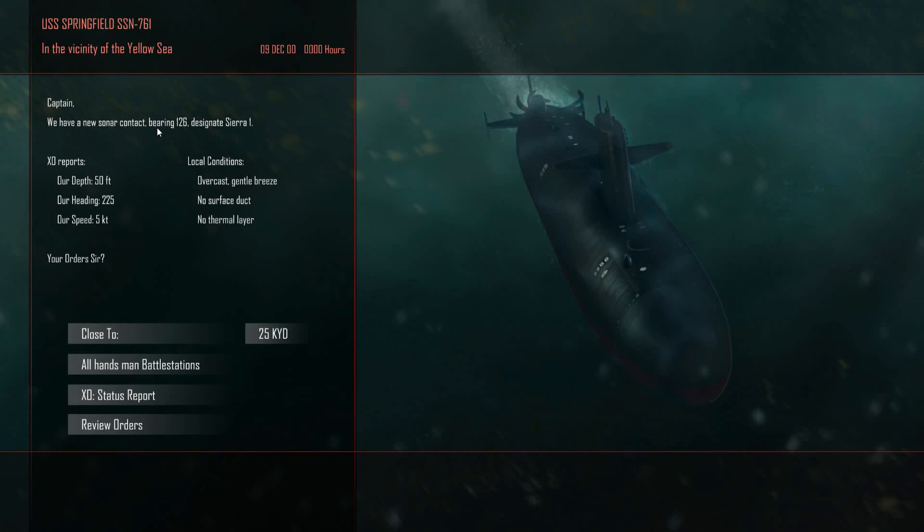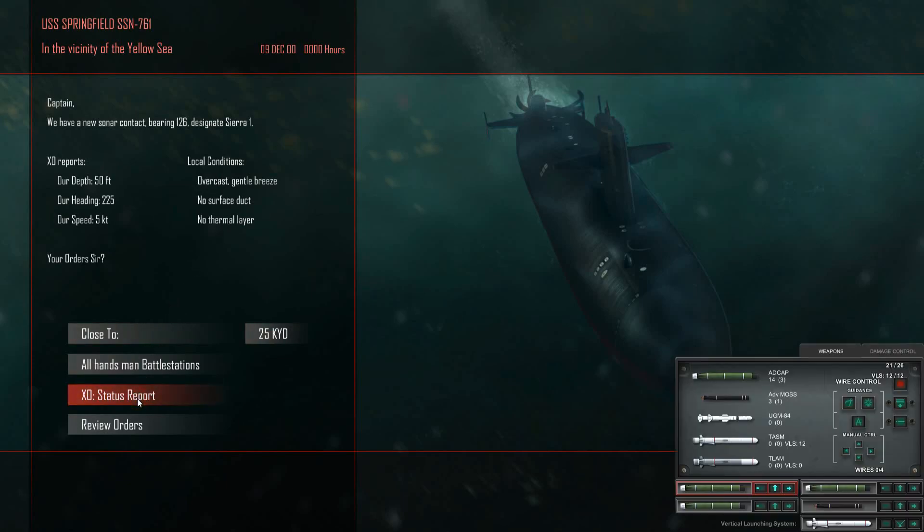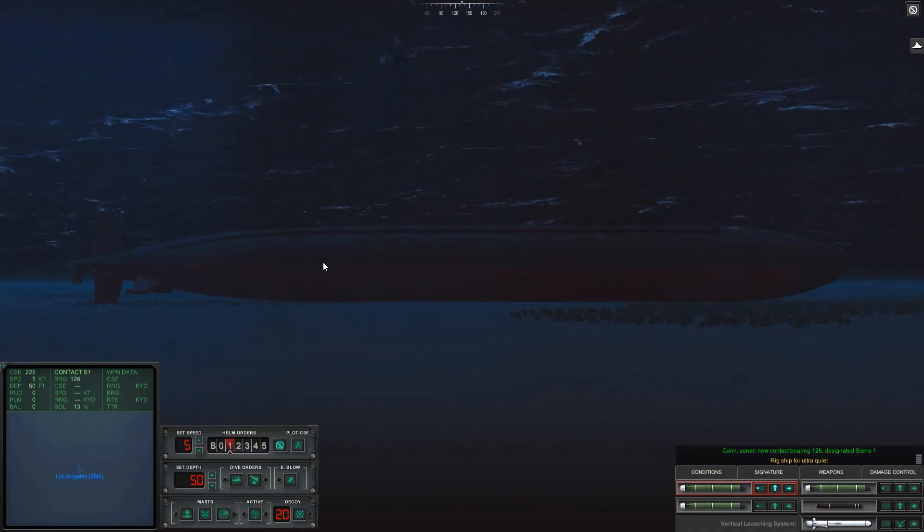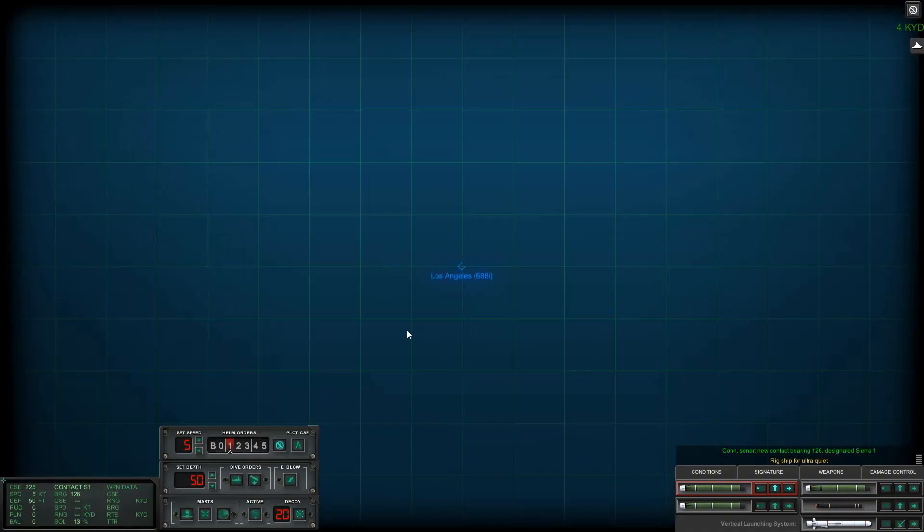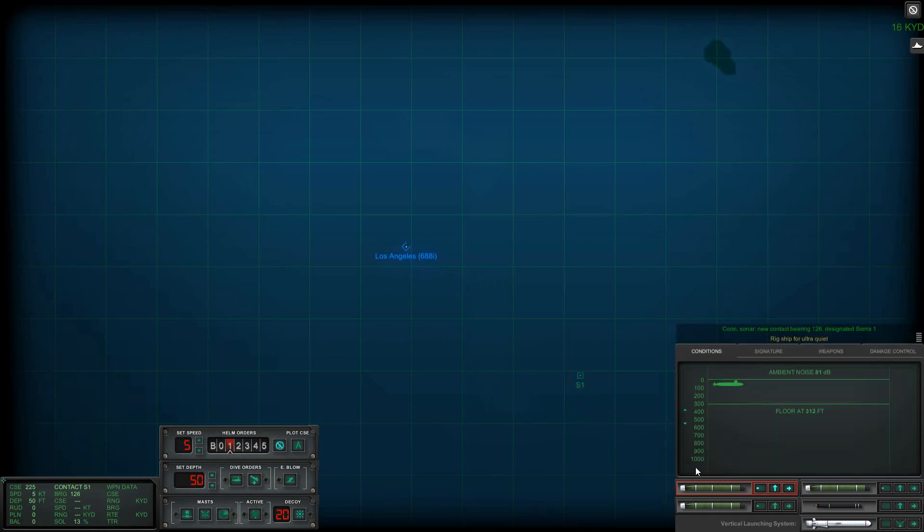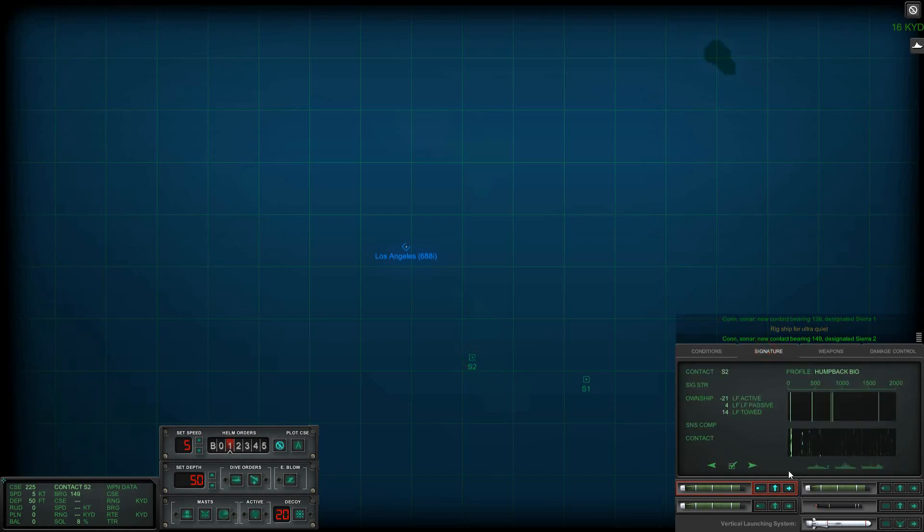Excellent. New sonar contact, 126, 50 feet, 5 knots, setting 225. Exo, status report looks good. Let's go find out if this is who we're looking for. There we go, we got something over here. Oh, we got 300 feet. Well, it's absolutely luxurious.